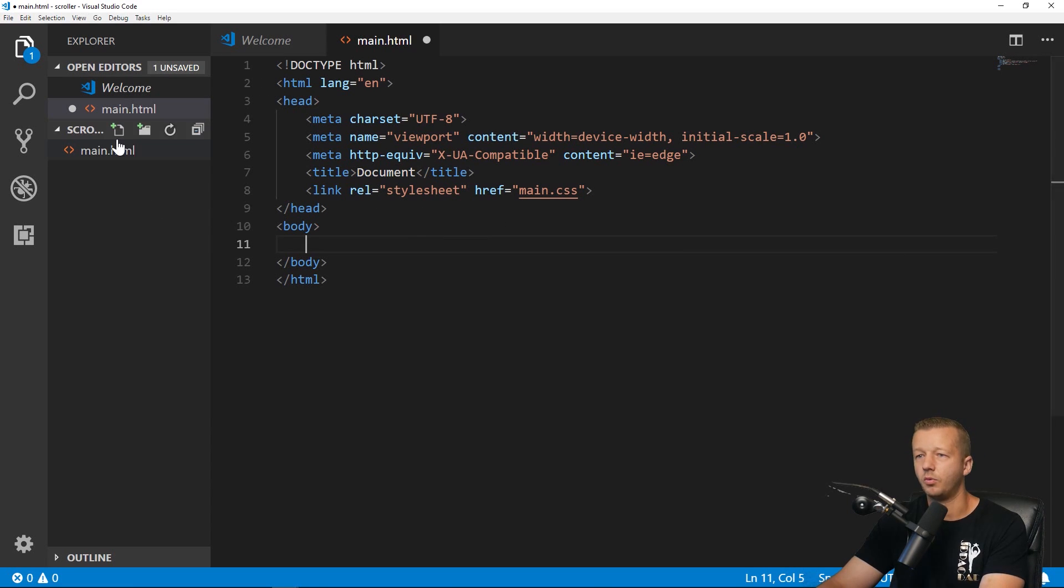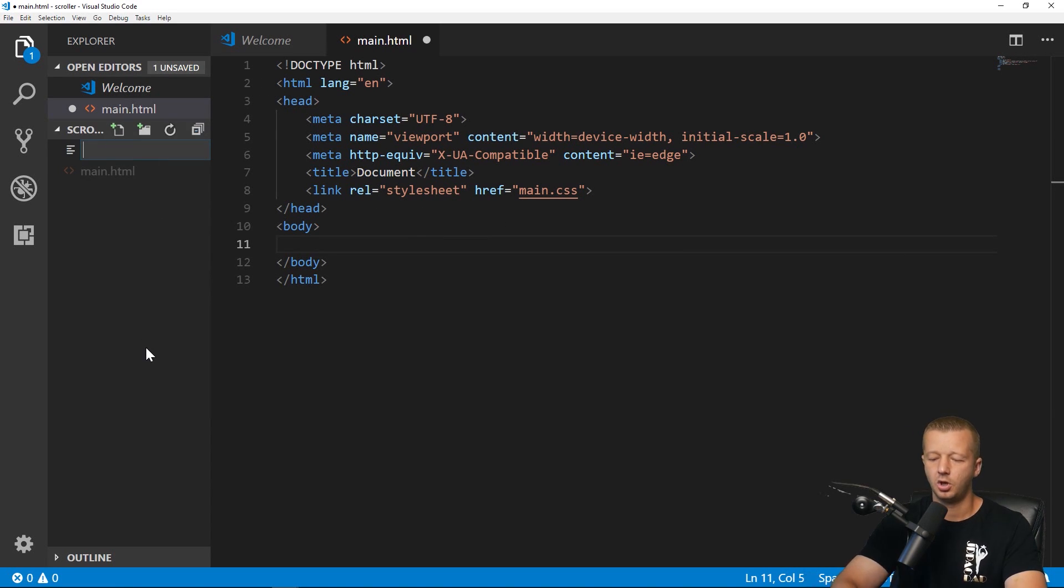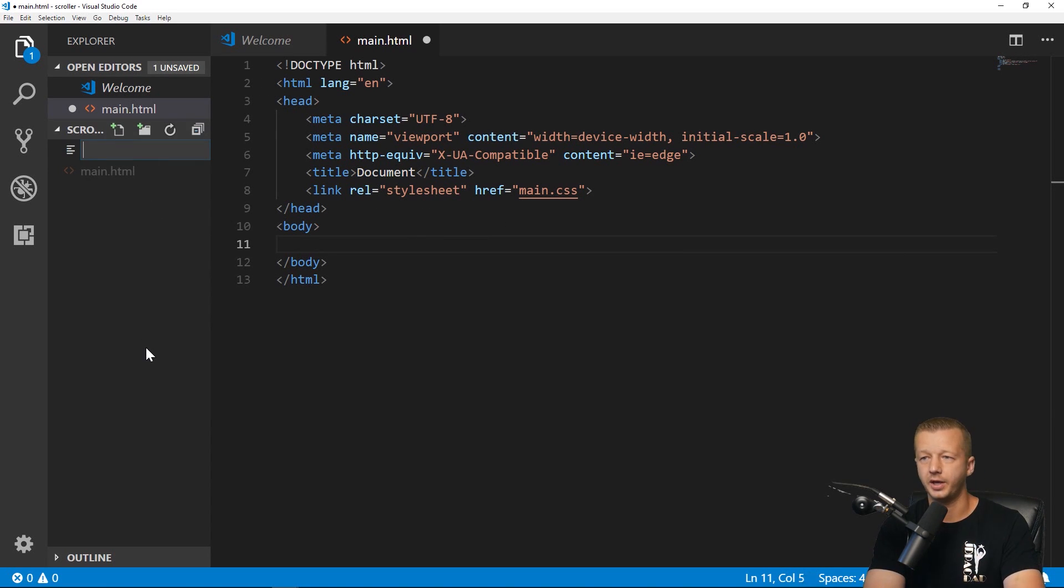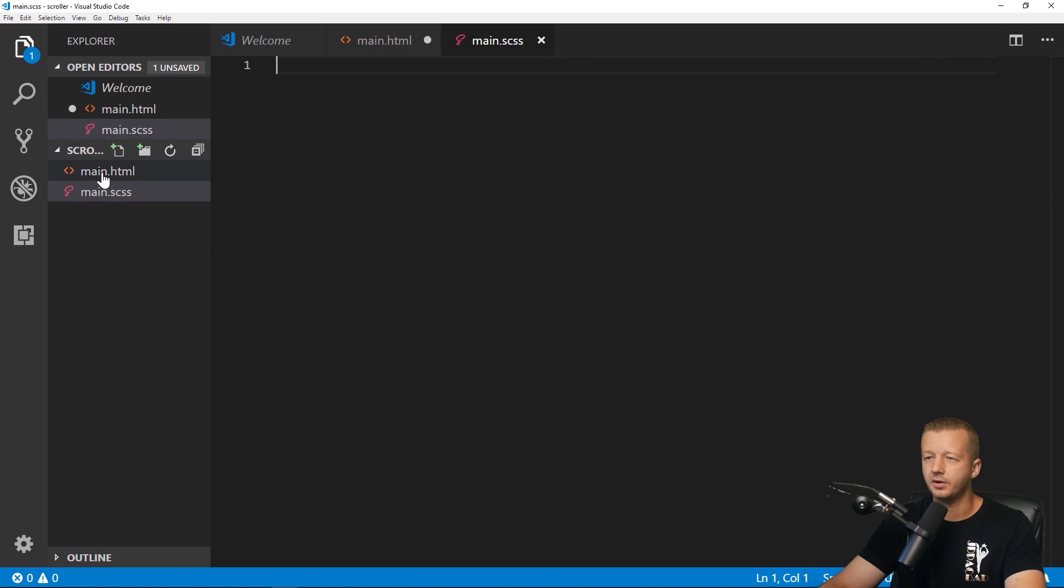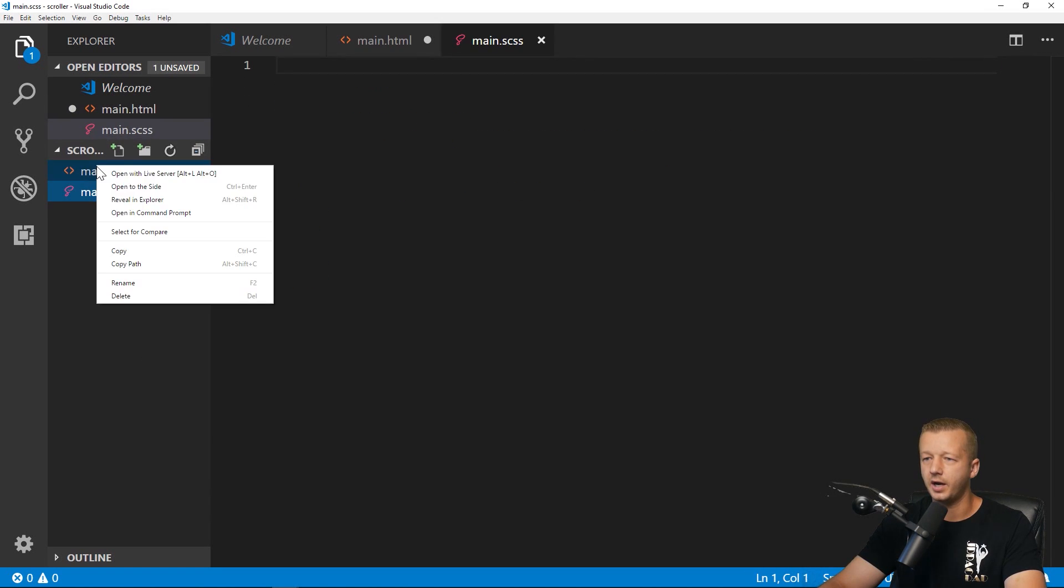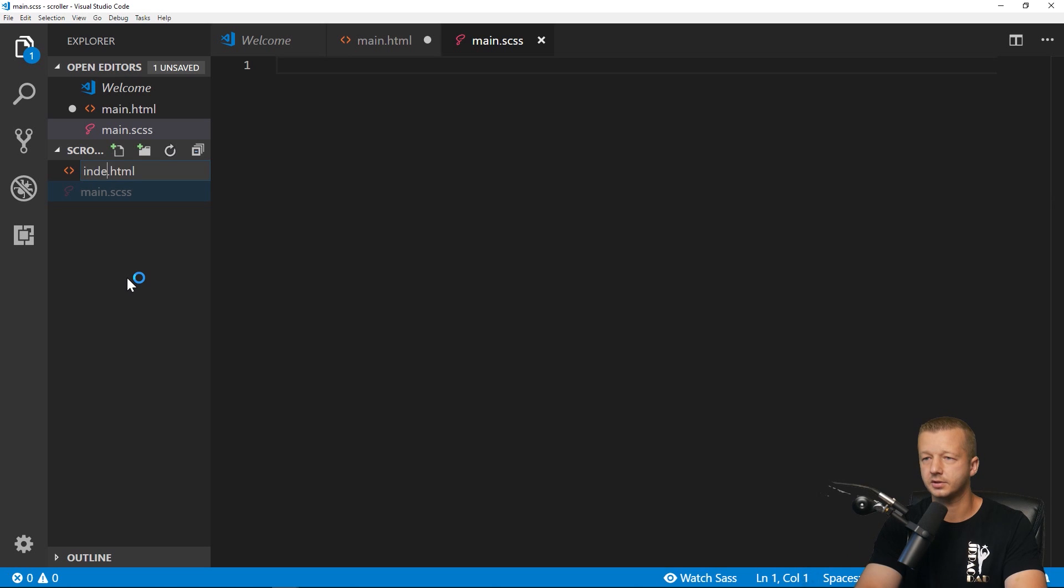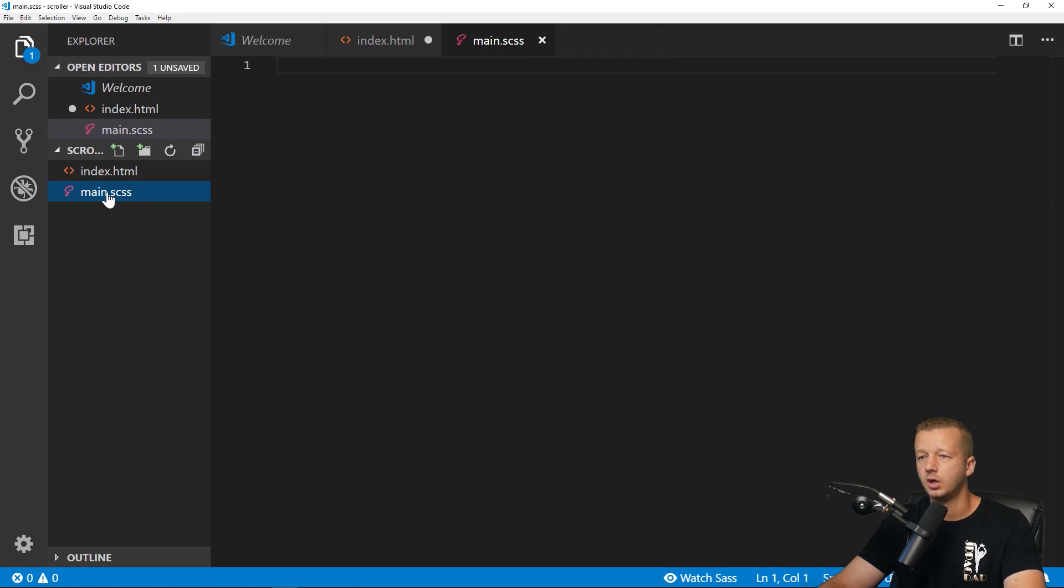So you only have to install this once. I already have it installed. But if you go and type in live Sass compiler in Google for Visual Studio Code, you'll probably end up on this page right here. And you just click install and just go through the process of installing this plugin. And then you'll be able to use it momentarily like I will. So let's go ahead and create that Sass file. So we don't have to create a CSS file. We create a main.scss. And I don't know why I named that main. Let's change that to index. There we go.